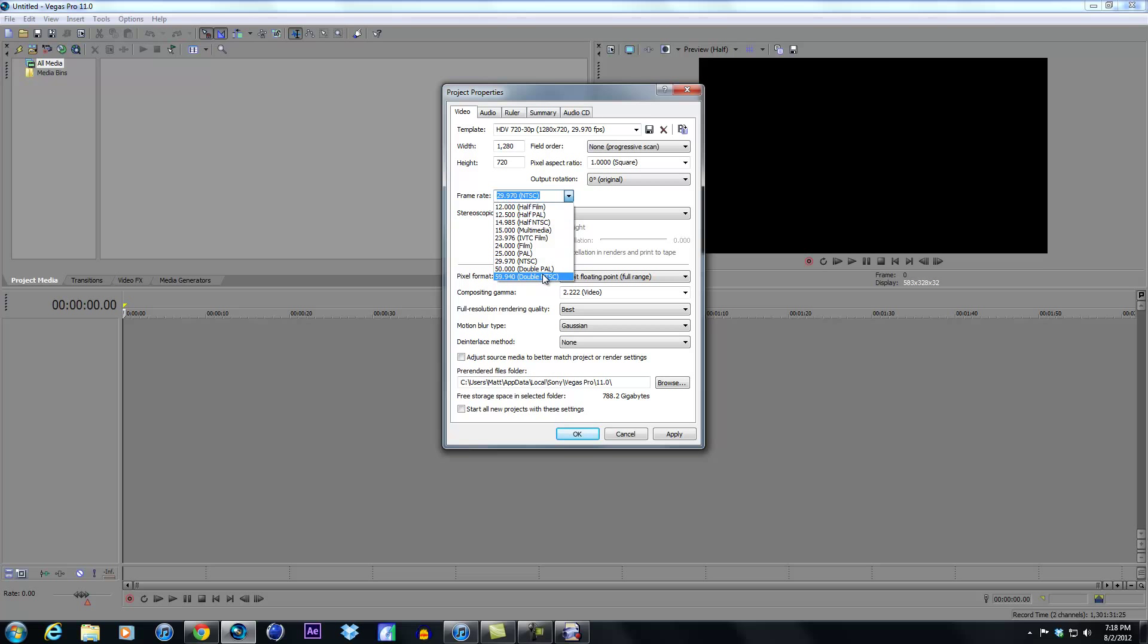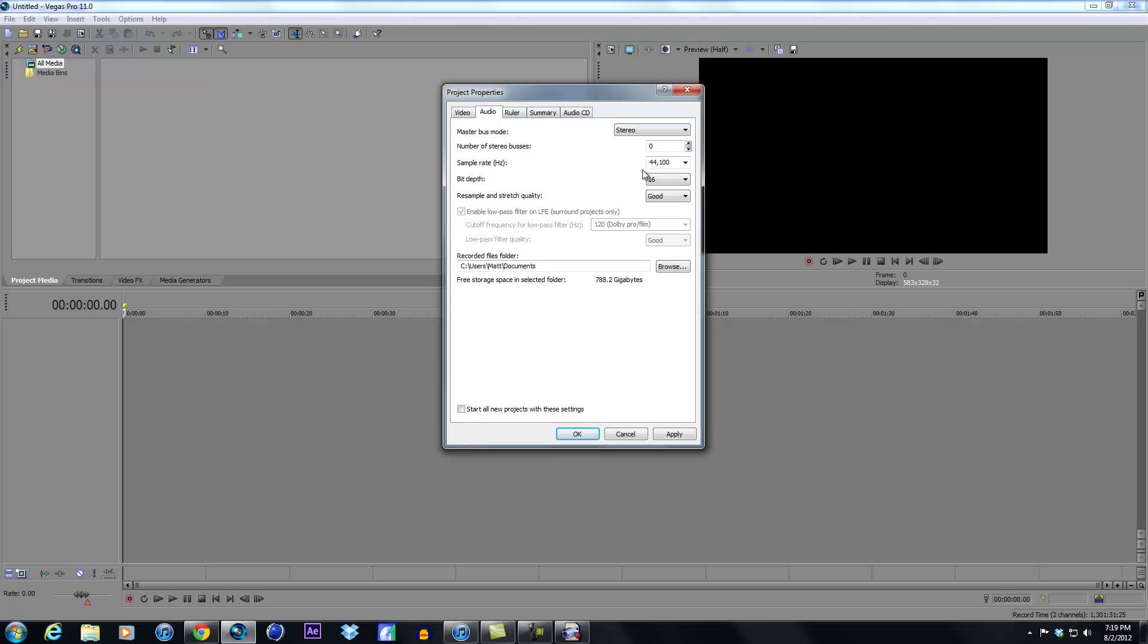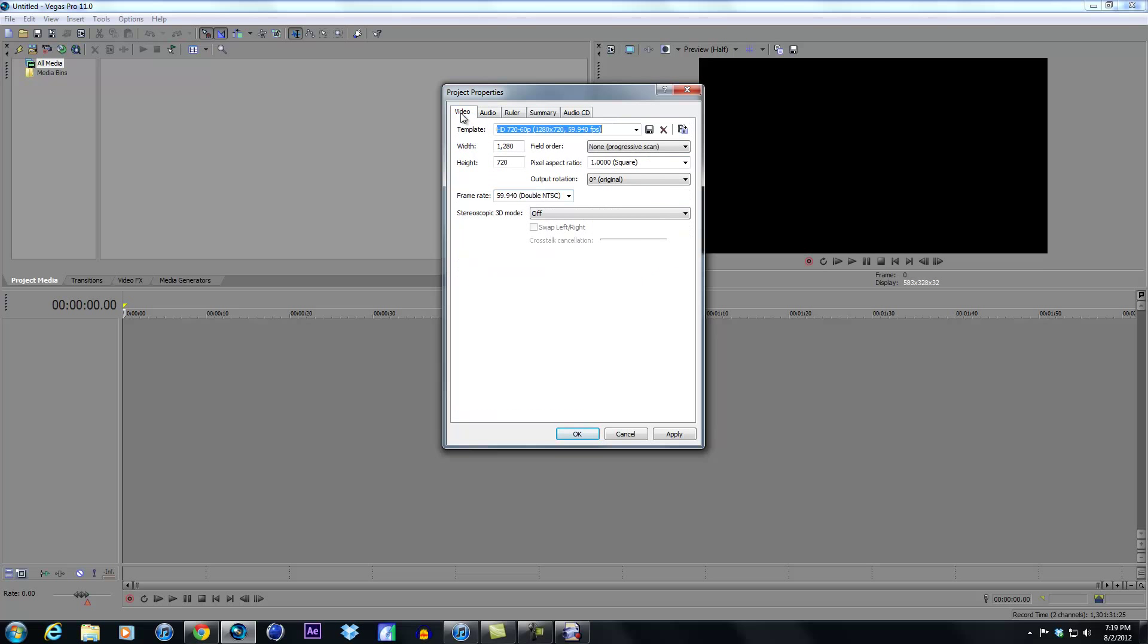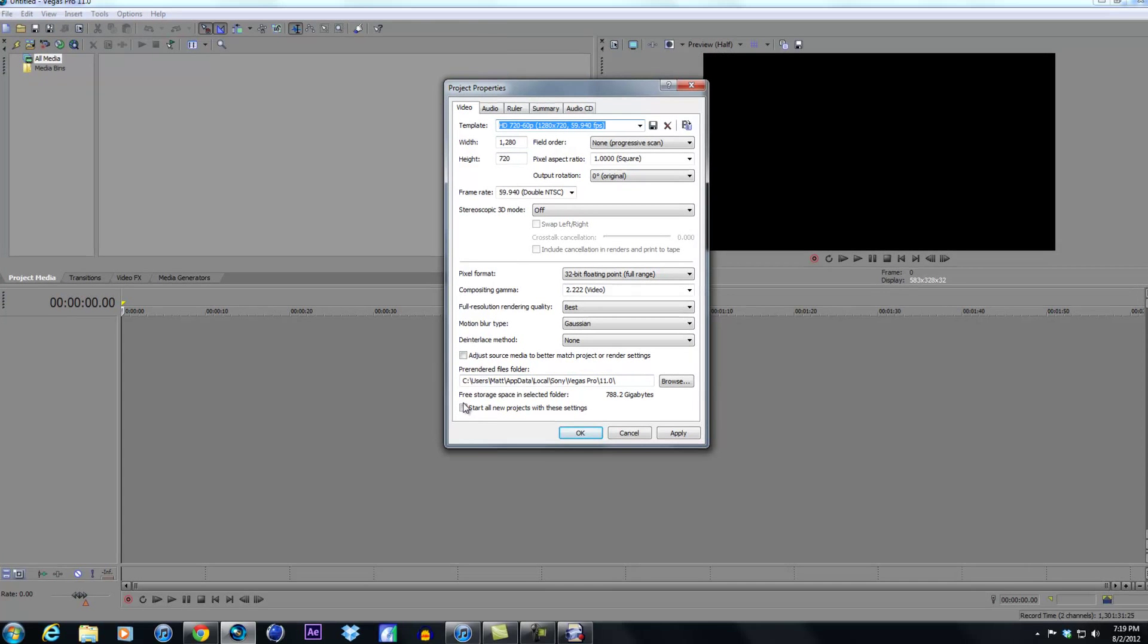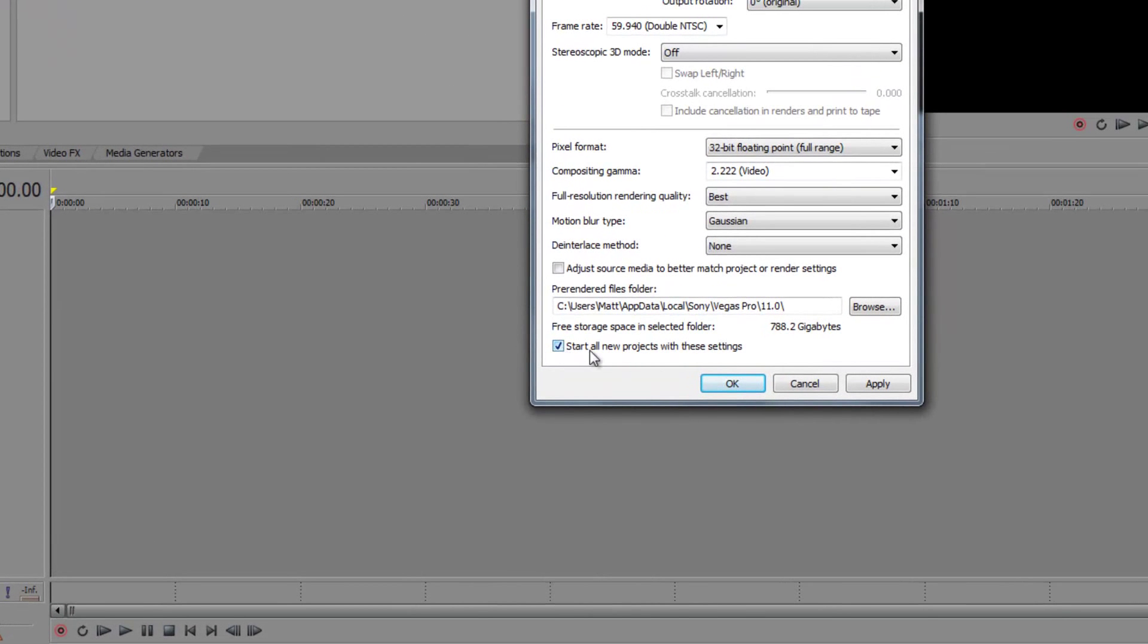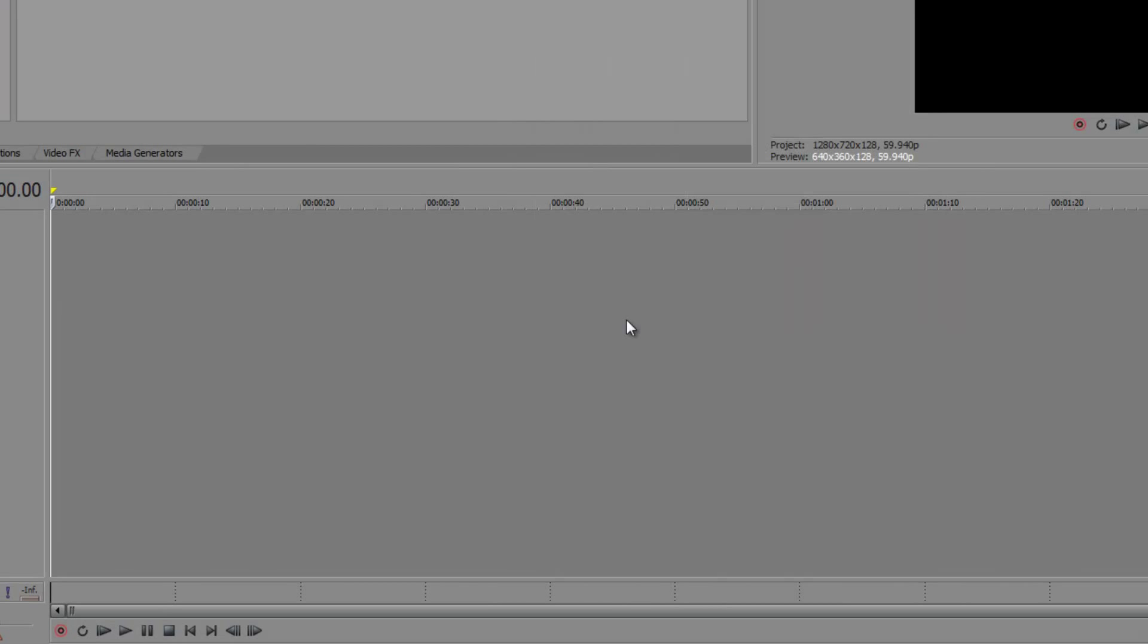That's just what I do to save render time, but if you're working on like a montage or something, you definitely want to have it at 60 frames per second. All 32-bit, full range, 2.222, best, gaussian, motion blur deinterlace method none. Once you do that, actually I don't think you have to change anything in the audio. I didn't. Yeah, I just leave that as is, it works fine for me. And then just do start all new projects with these settings, apply, and then okay.